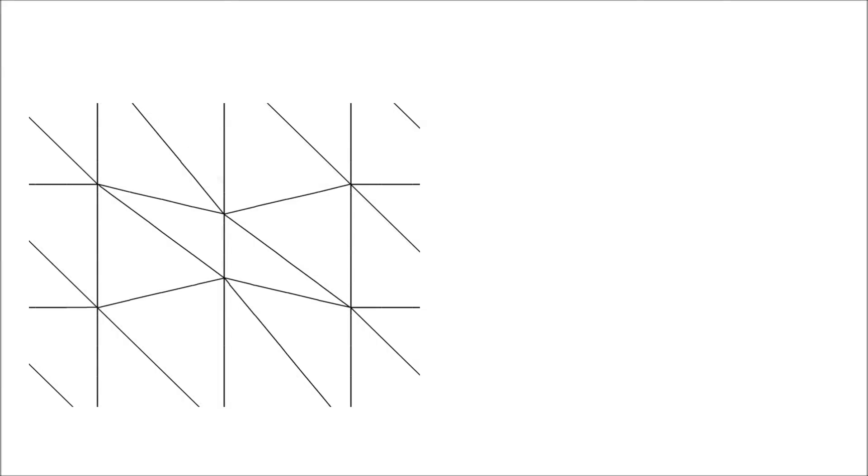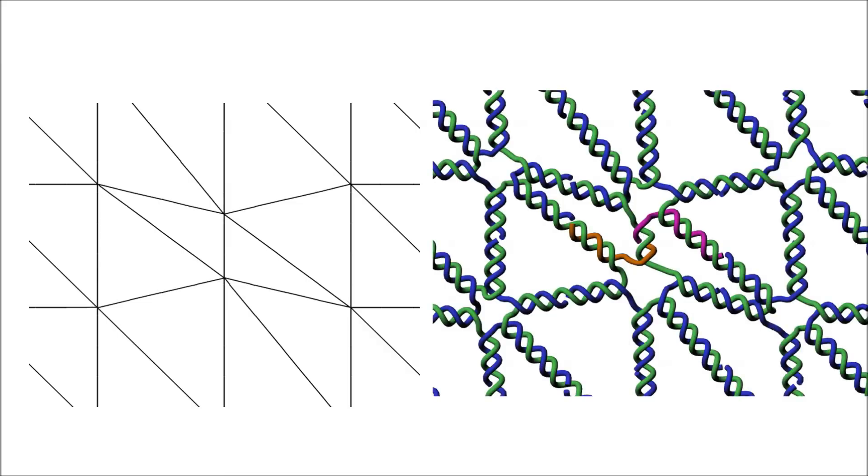If we then look at the DNA representation of the same mesh segment, with the default staple design, we see that the two staples binding to the shortened edge still have a breakpoint in the center. This means that their binding regions on the central edge are quite short, and this could possibly lead to poor hybridization stability.